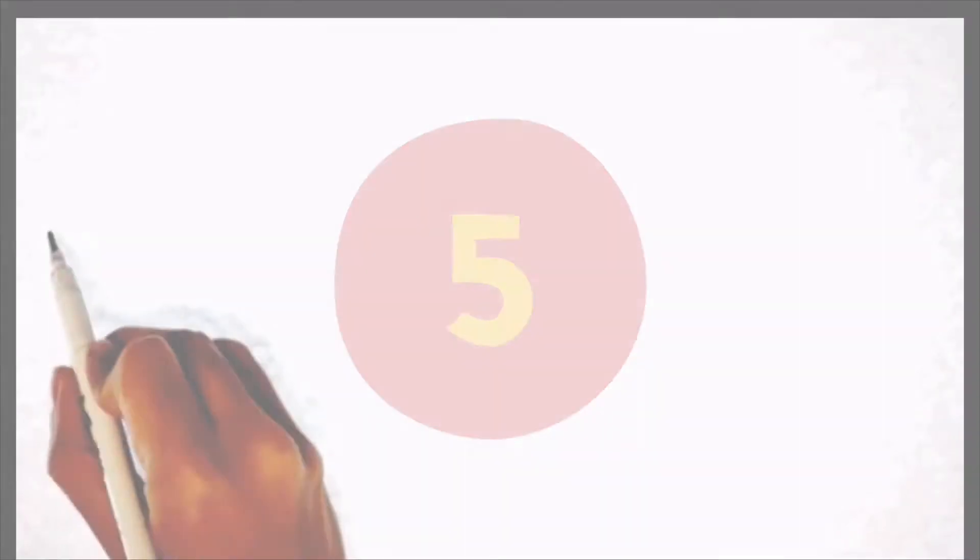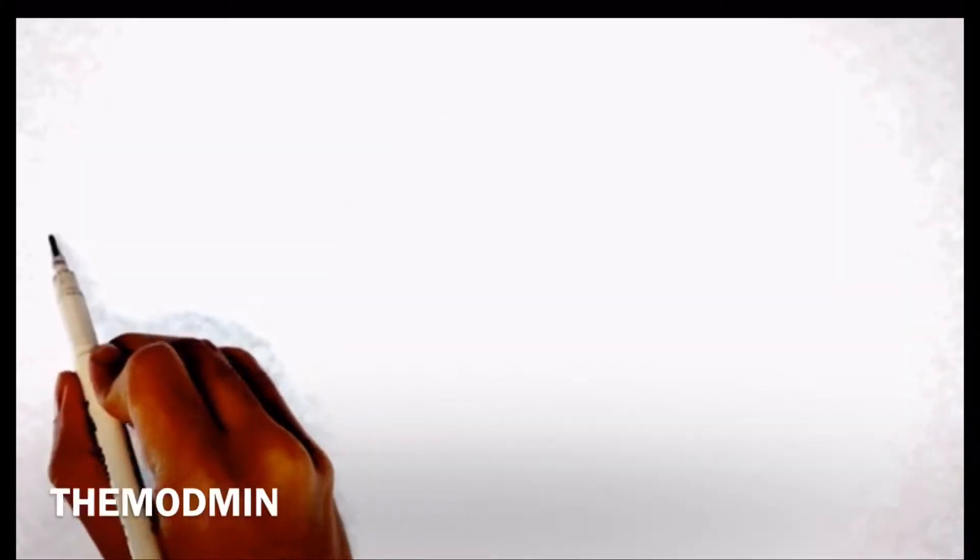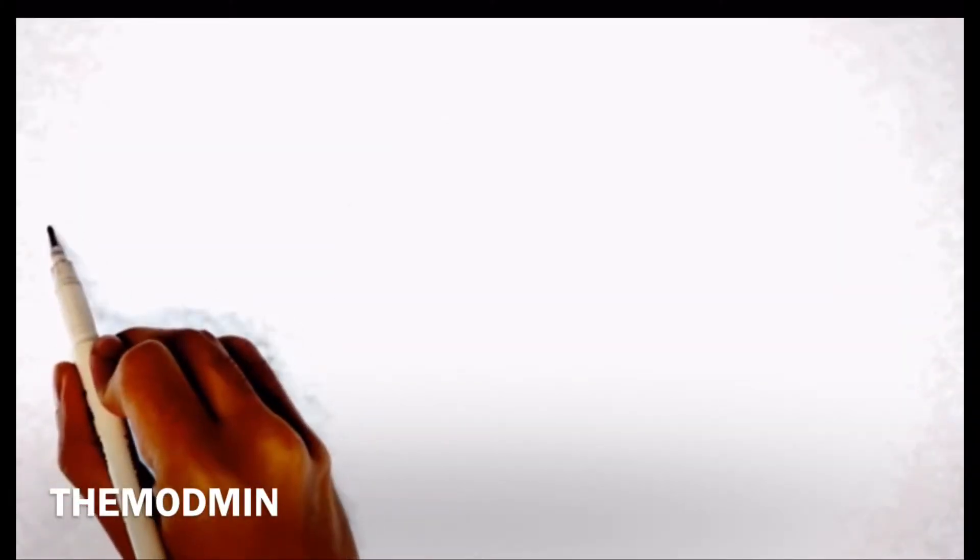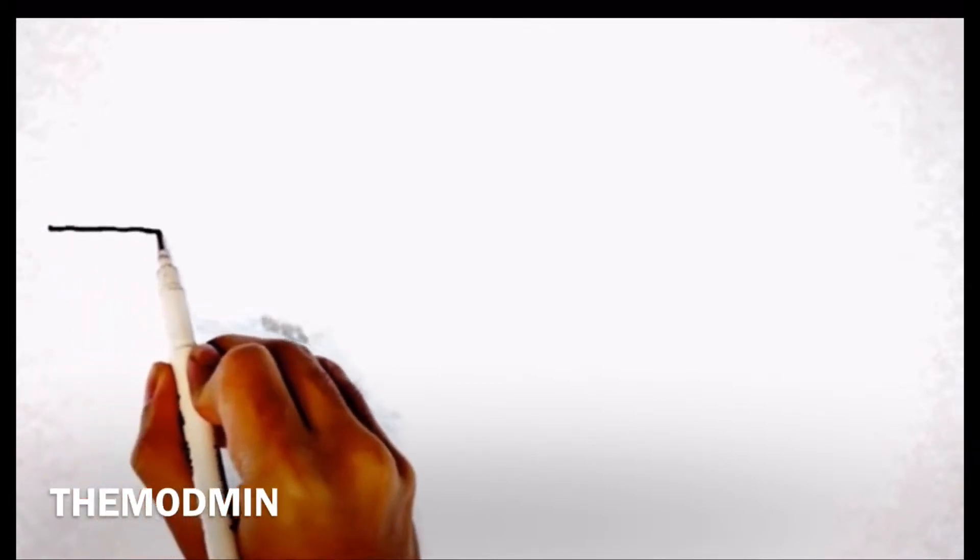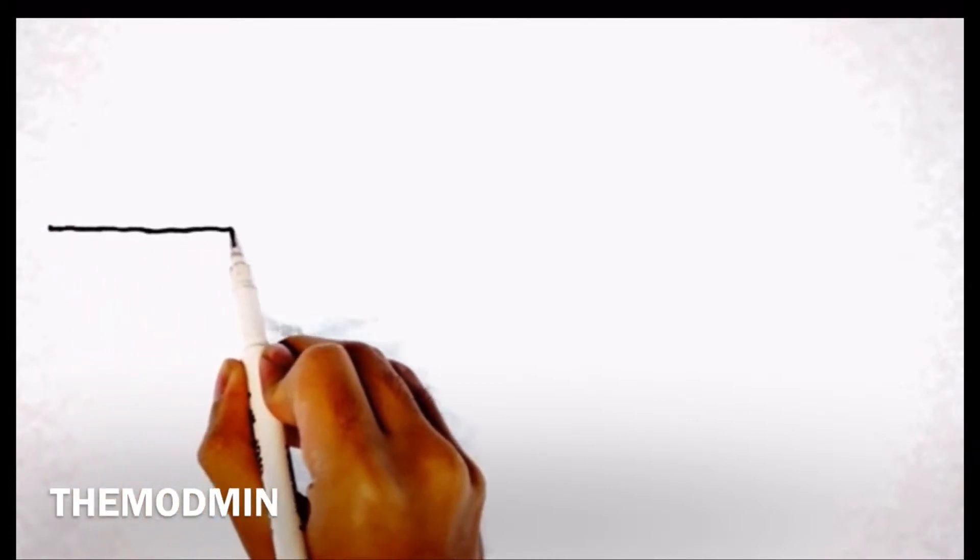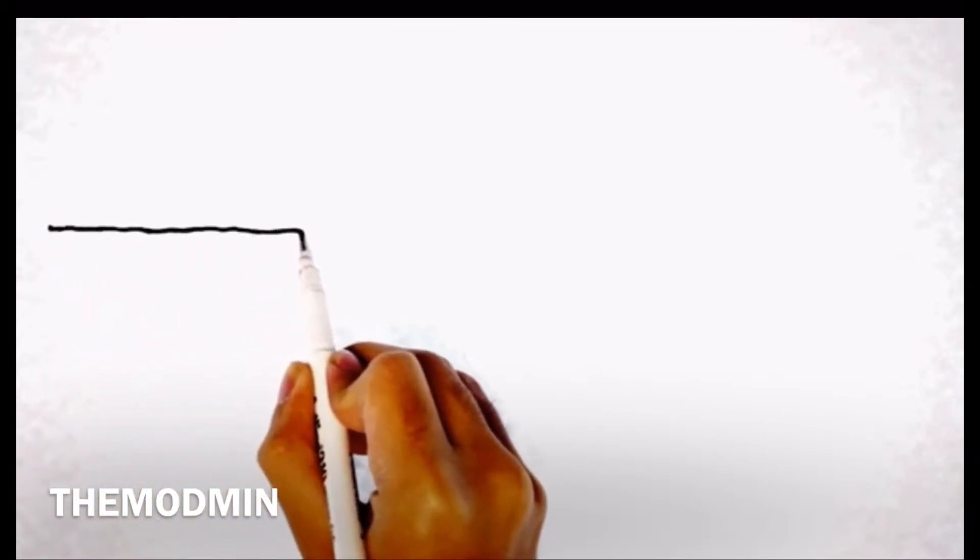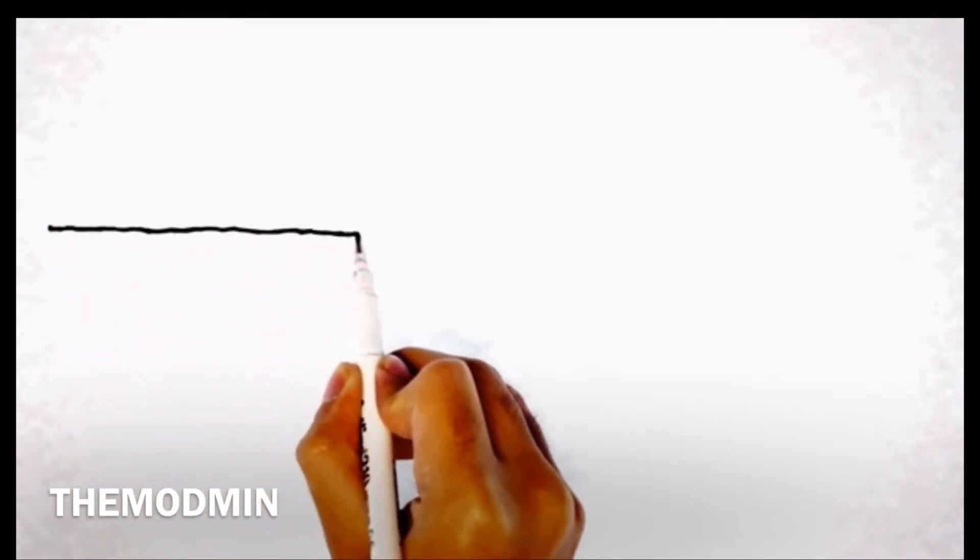Hello again, it's me Umar for Architecture Daily Sketches with another short simple tutorial.